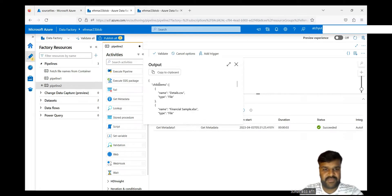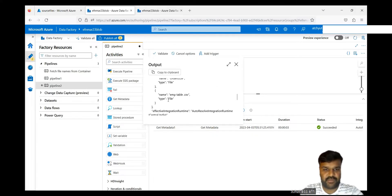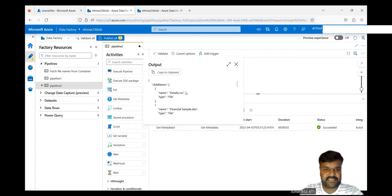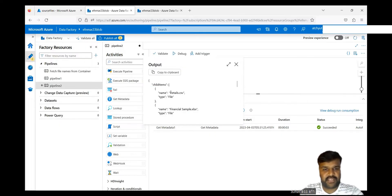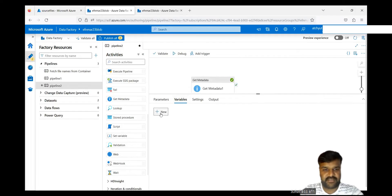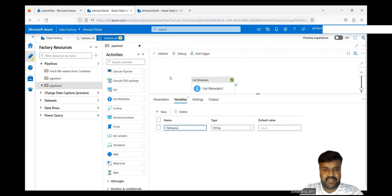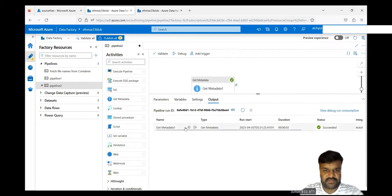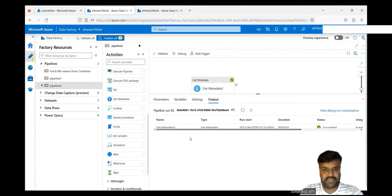You can see the output. Under child items, it is returning name and type for each file. If you observe the JSON structure, child items is actually an array type — that's a very important observation. For example, I want to get a particular file name into a variable. So first I need to declare a variable. Declare a variable, name it 'file_name', type string, with no default value since we're going to get it from here.